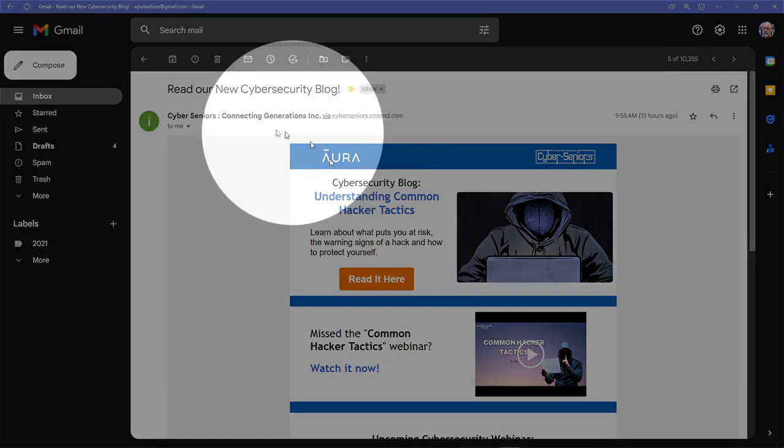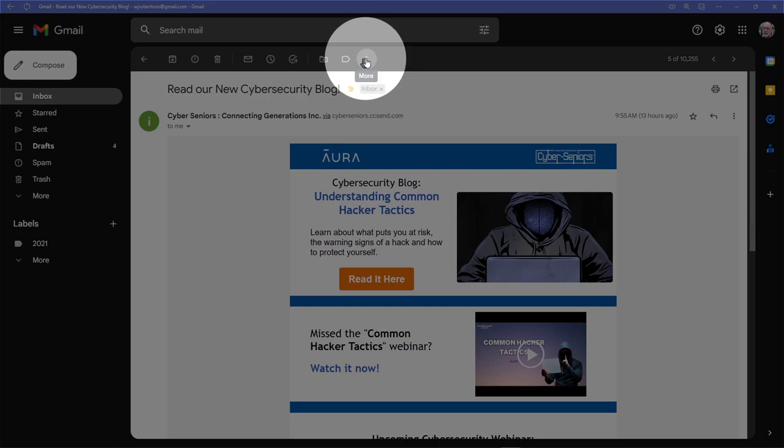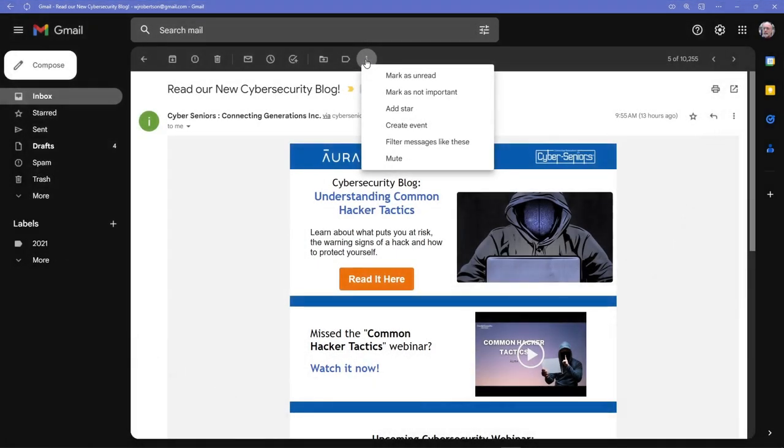So I select and open one of them, and I go up here to the More button. I click on More, and then I click on Filter Messages like these.